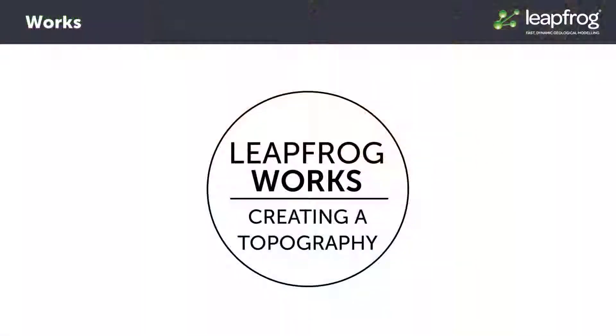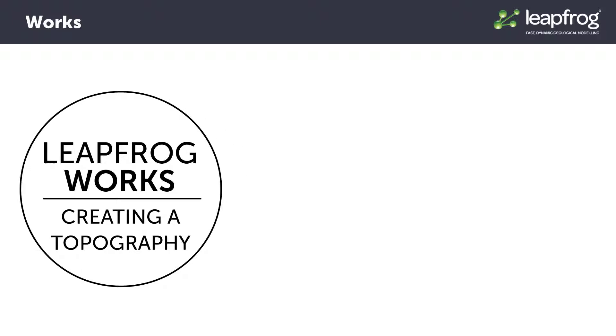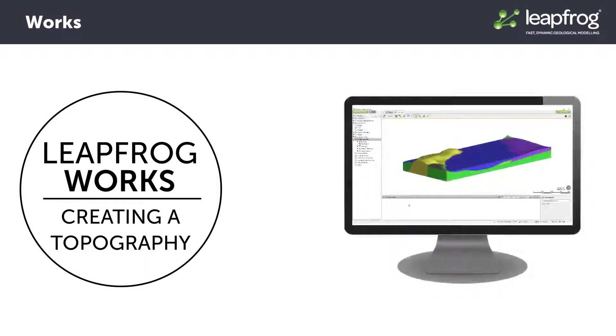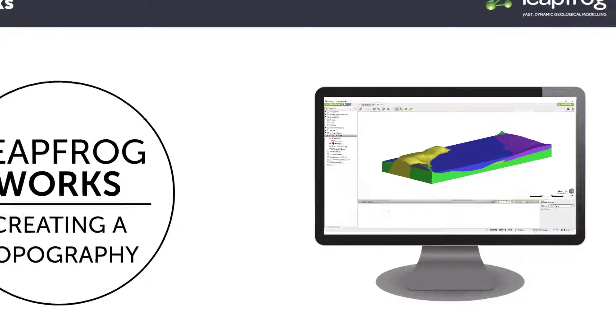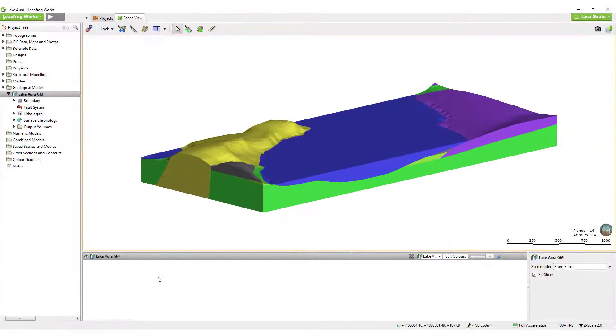In this video, we will discuss importing data for and creating a topographic surface.